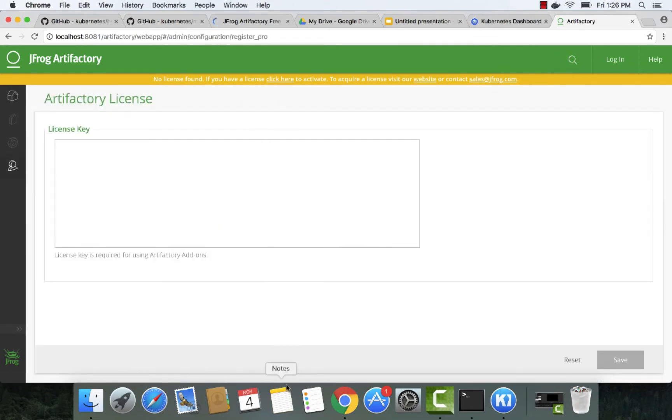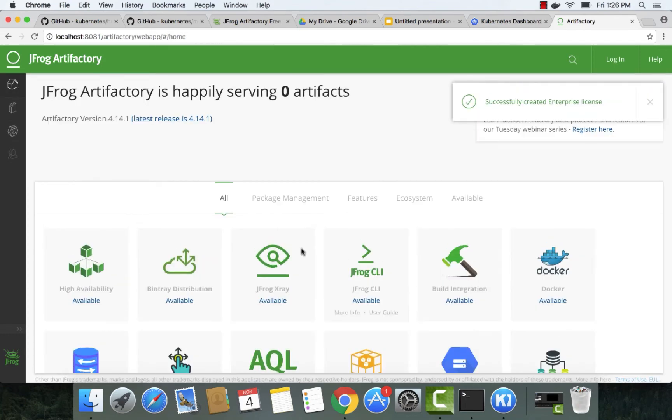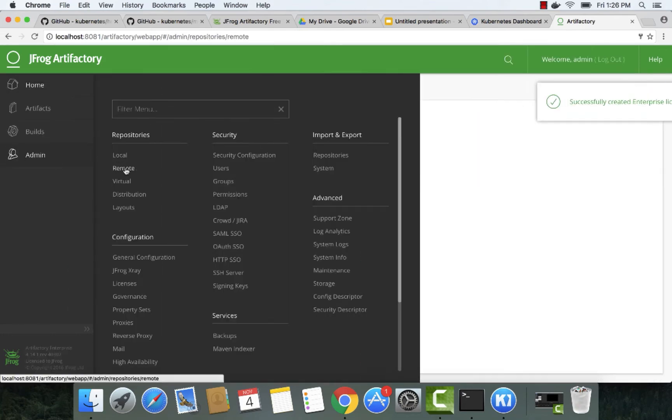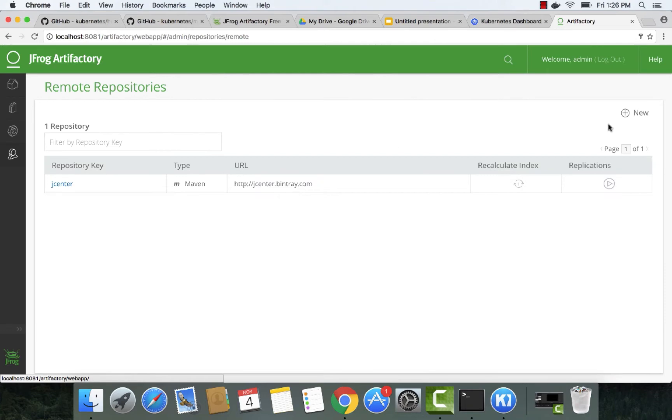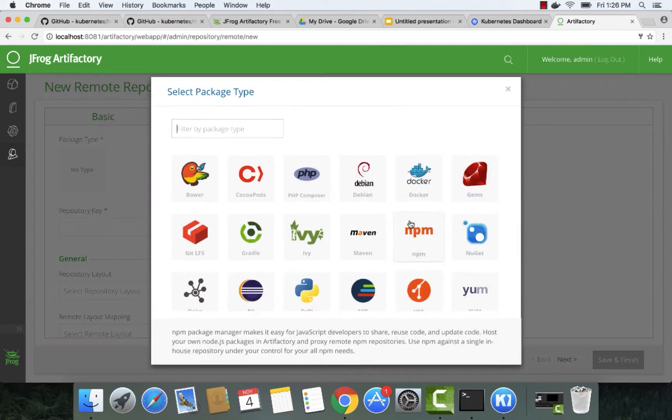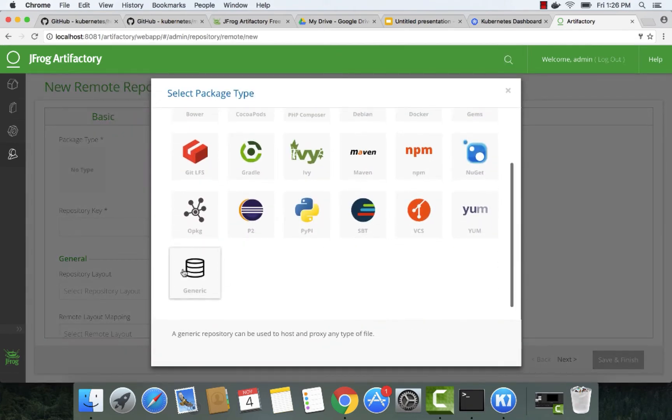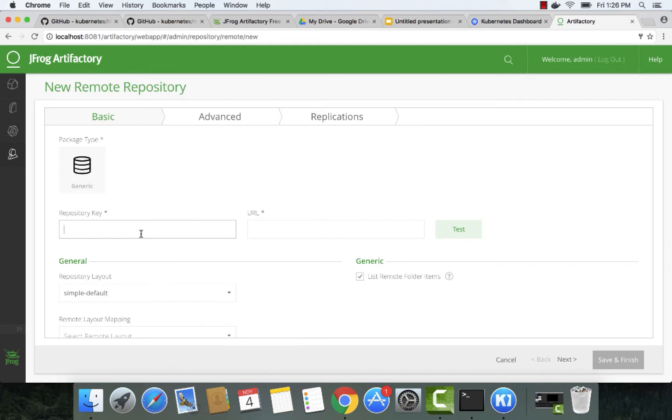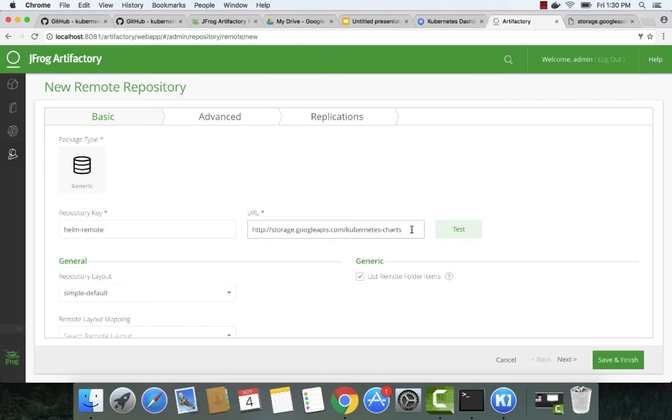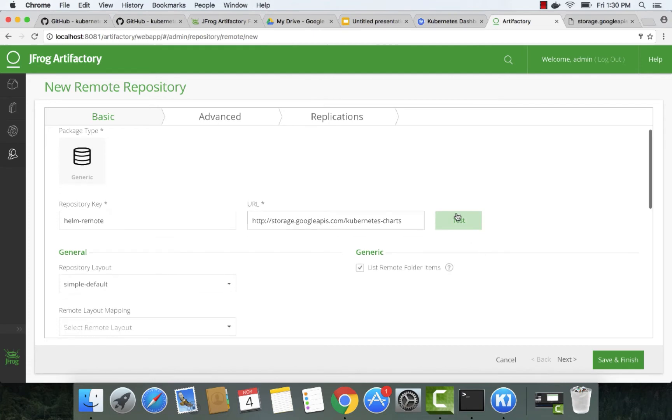Let's paste our license here. Now we'll create a remote repository and name it Helm Remote. Make sure we point it to a default Kubernetes charts default repository and save it.